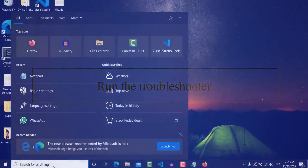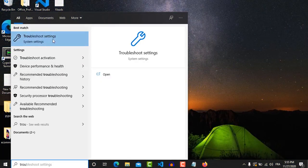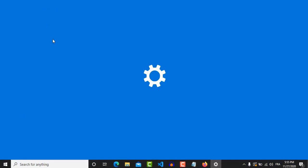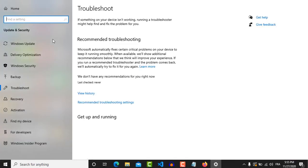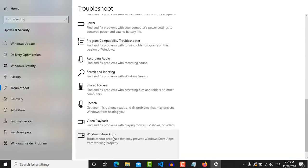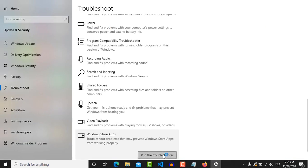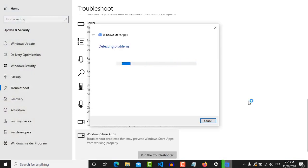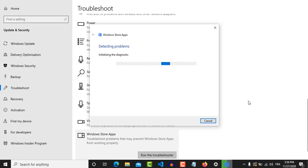The last method is troubleshooting. Go to Troubleshoot Settings, then scroll down until you find the Windows Store Apps option and click 'Run the troubleshooter.' Your PC will search for any issues in your case. Windows will suggest some fixes — follow every step Windows suggests. Thank you for your time. Please hit the subscribe button, hit the like, and hit the bell notification. We'll see you in the next video. Goodbye.